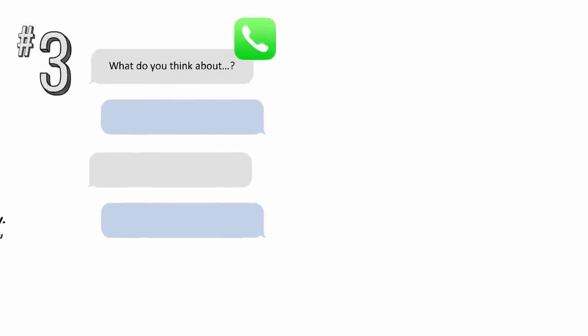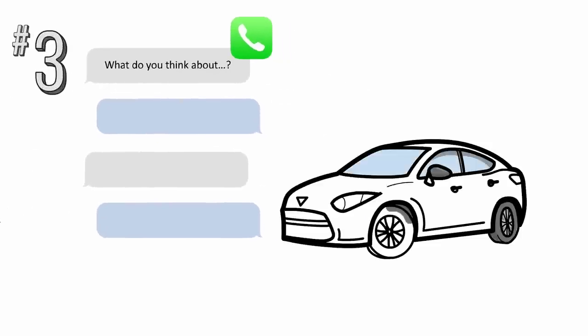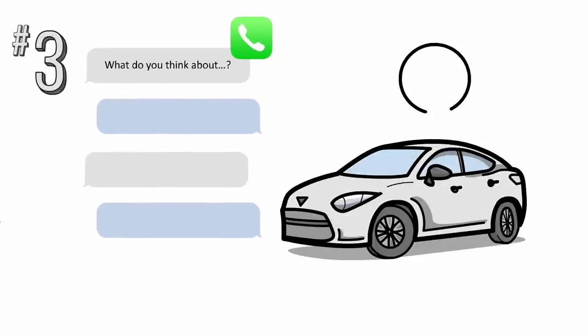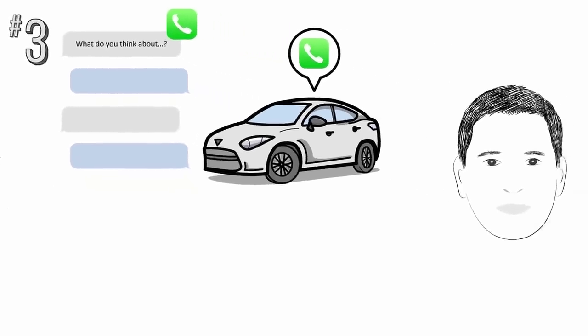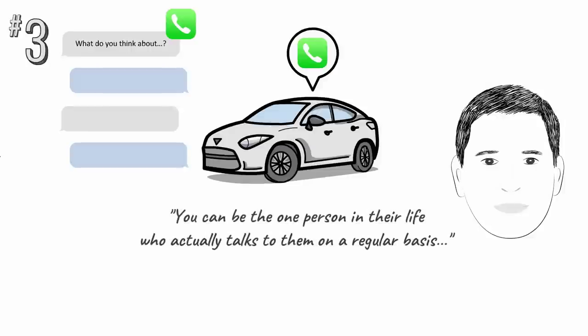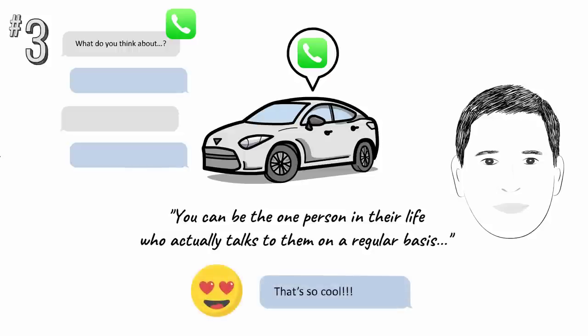If you have a long commute, use your drive time to call someone who has recently texted you. Author Cal Newport says, you could be the one person in their life who actually talks to them on a regular basis, forming a deeper, more nuanced relationship than any number of exclamation points and bit-mapped emojis can provide.